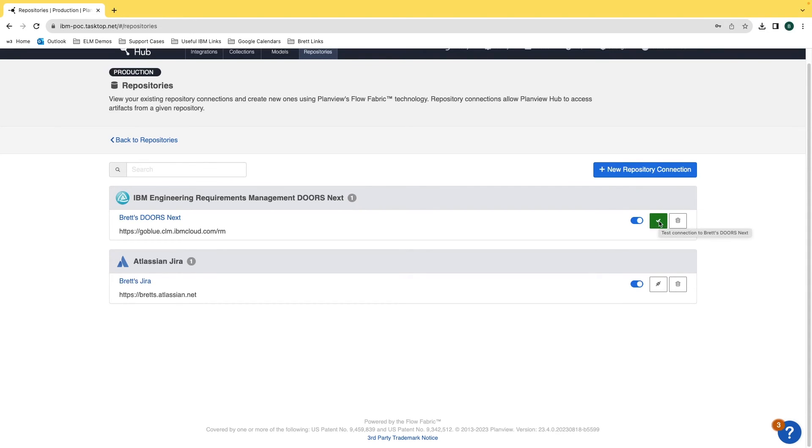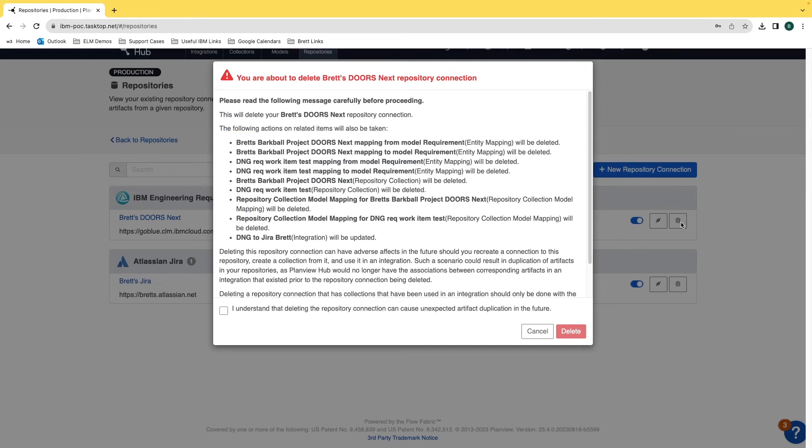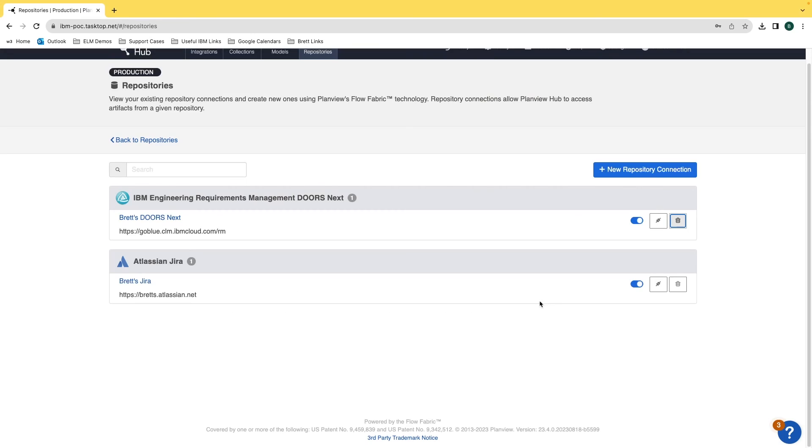To delete the repository entirely, click on the trash can icon and it will give you a warning saying do you want to delete this. Clicking on this checkbox and clicking delete will delete the repository.